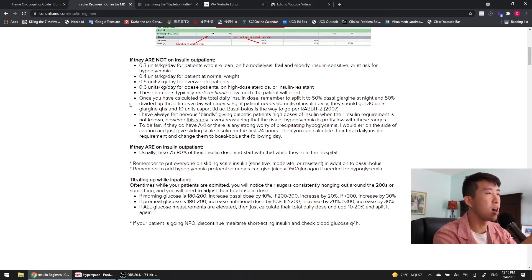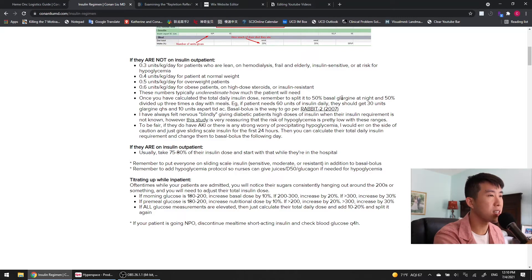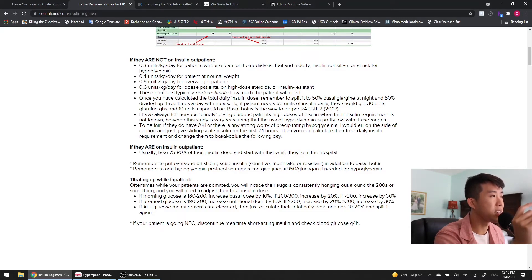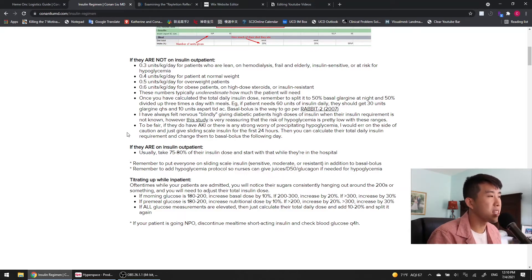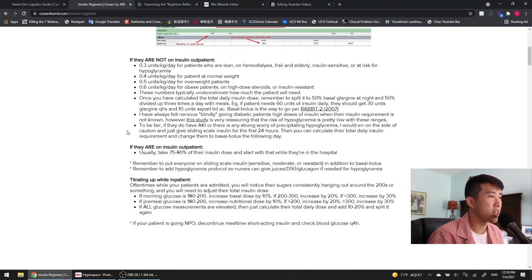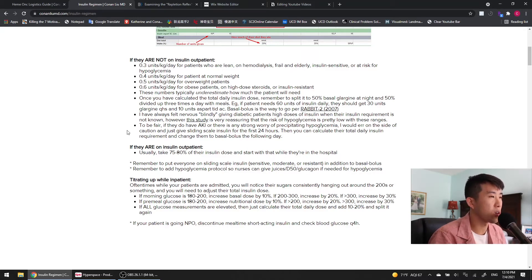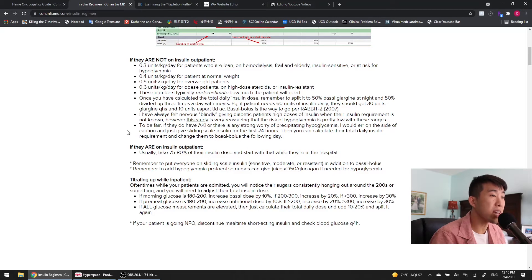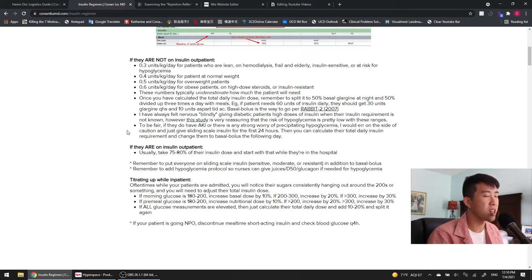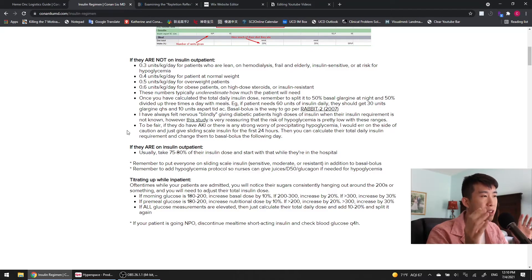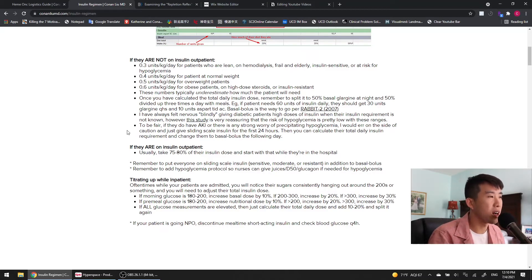So for this patient with 60 units of insulin daily, they should get 30 units of glargine long acting every night and 10 units of aspart short acting three times a day with meals. I did add this caveat that if the patient does come in and they have an AKI or there's any strong worry of precipitating hypoglycemia, I would definitely err on the side of caution and give sliding scale insulin for the first 24 hours. Then you can calculate how much insulin that they've used in the first 24 hours and calculate your basal bolus regimen off of that.